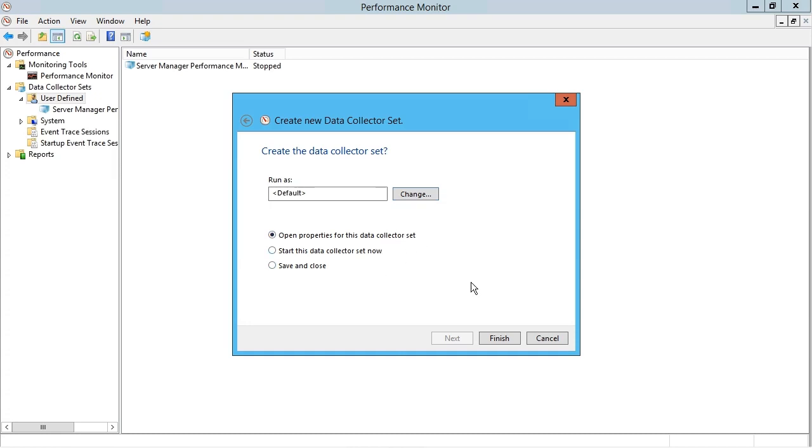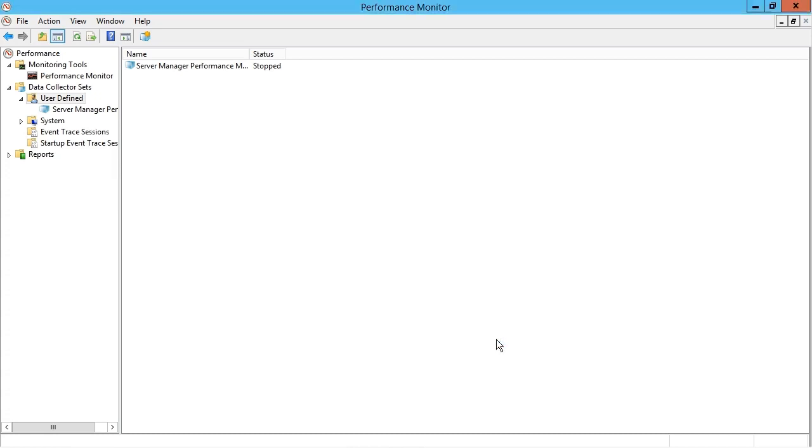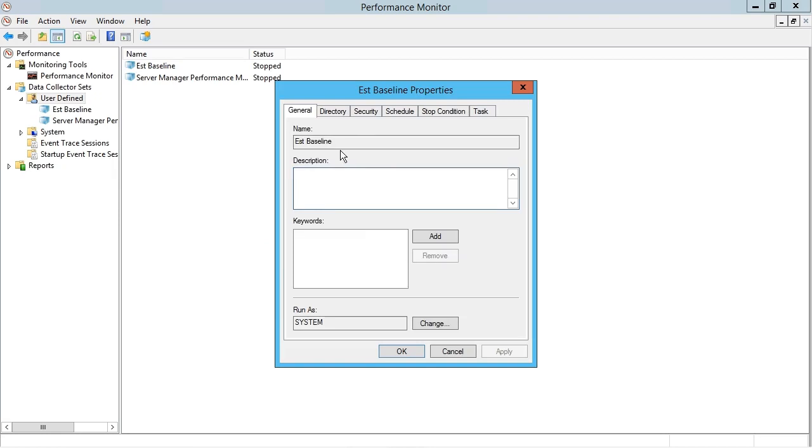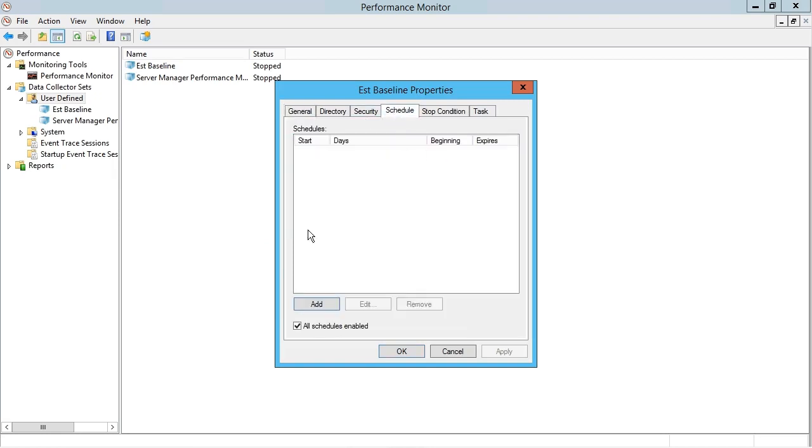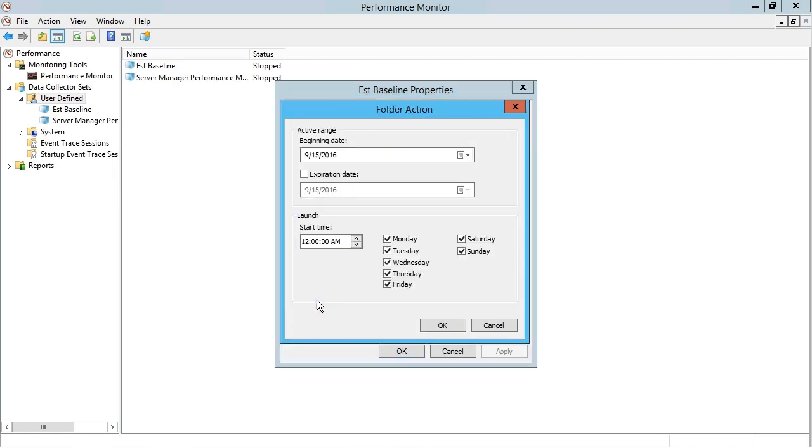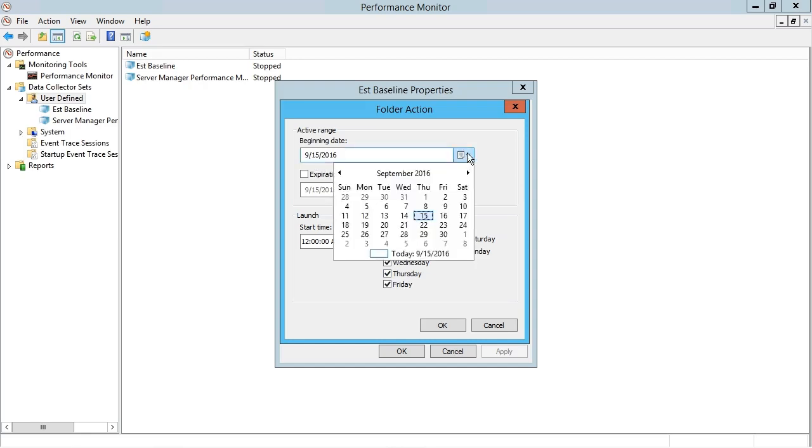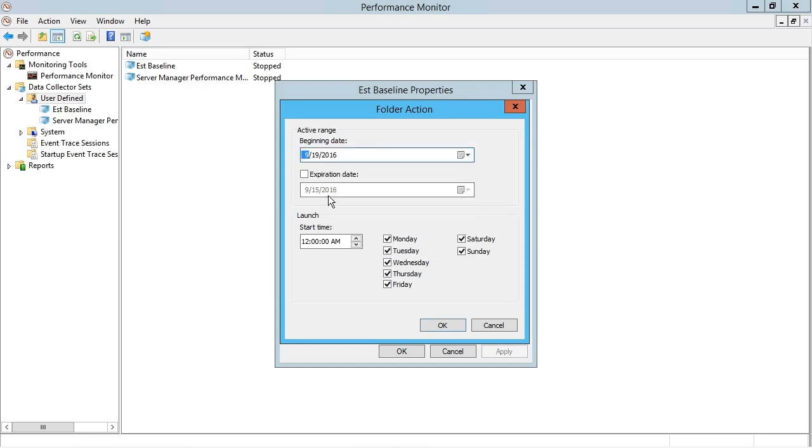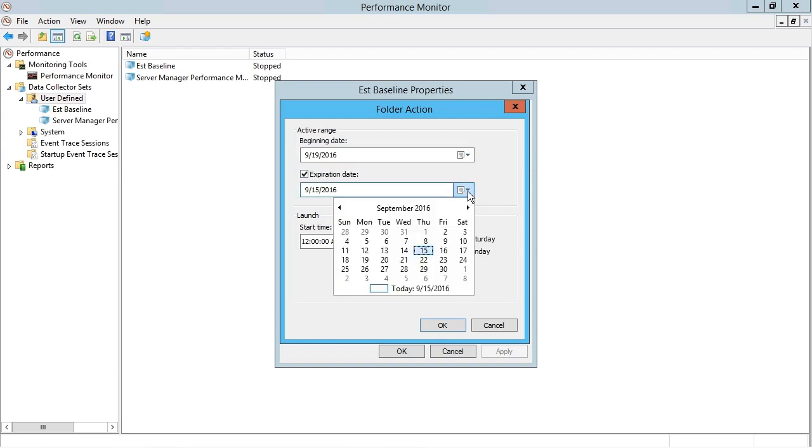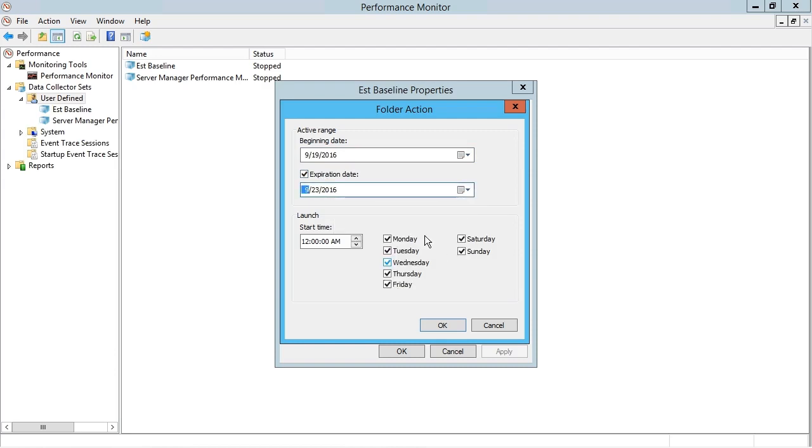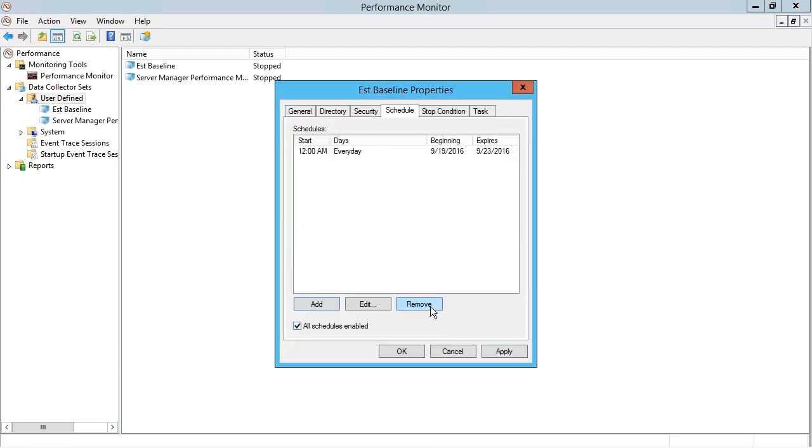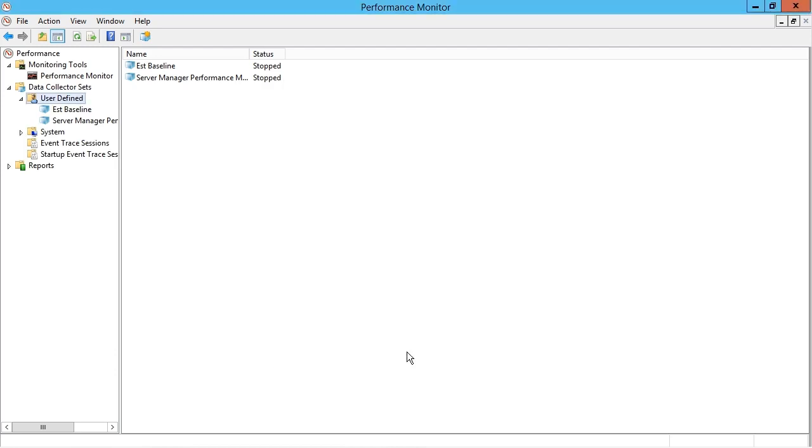I want that option because here I can go to the schedule tab where I can add a schedule in terms of when I want this data collector set to begin gathering information on which days of the week and so on. So maybe I'll have it start on the following Monday, September 19th, and I'll have it expire at the end of that week, September 23rd. So I have five business days worth of working data and then I'll click OK.